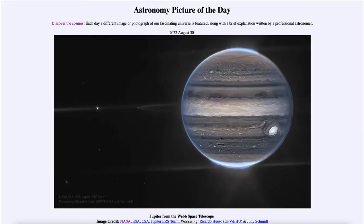Greetings and welcome to the introduction to astronomy. One of the things that I like to do in each of my introductory astronomy classes is to begin the class with the Astronomy Picture of the Day from the NASA website — that is apod.nasa.gov/apod — and today's picture for August 30th of 2022 is titled Jupiter from the Webb Space Telescope.